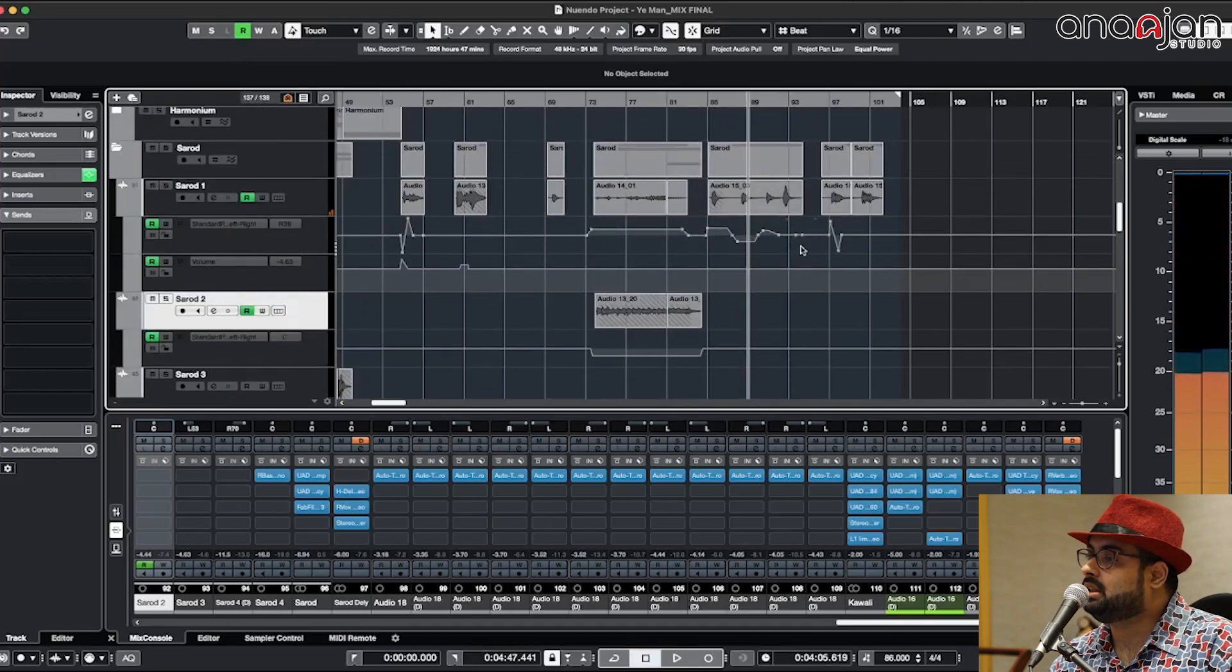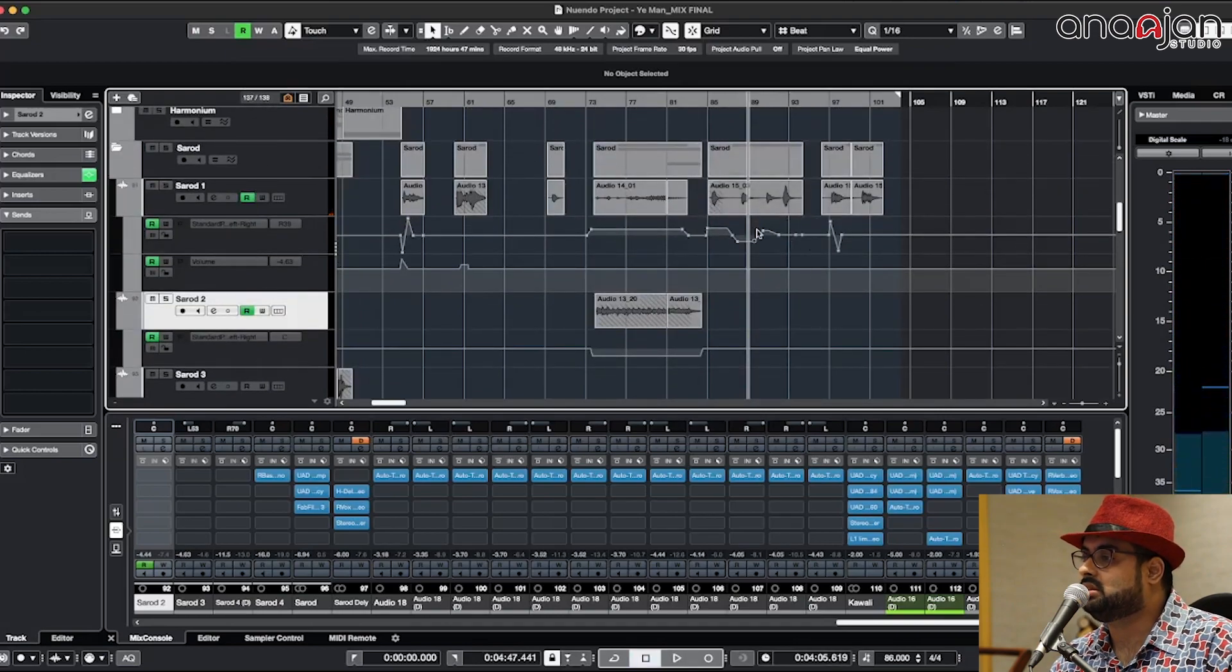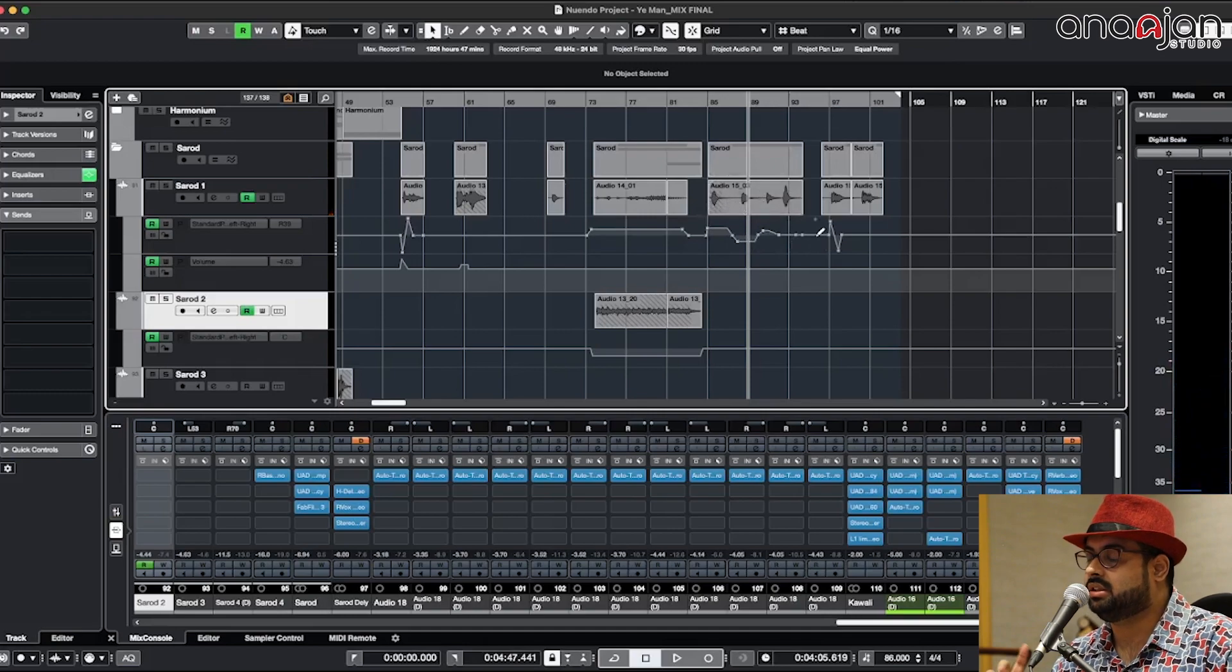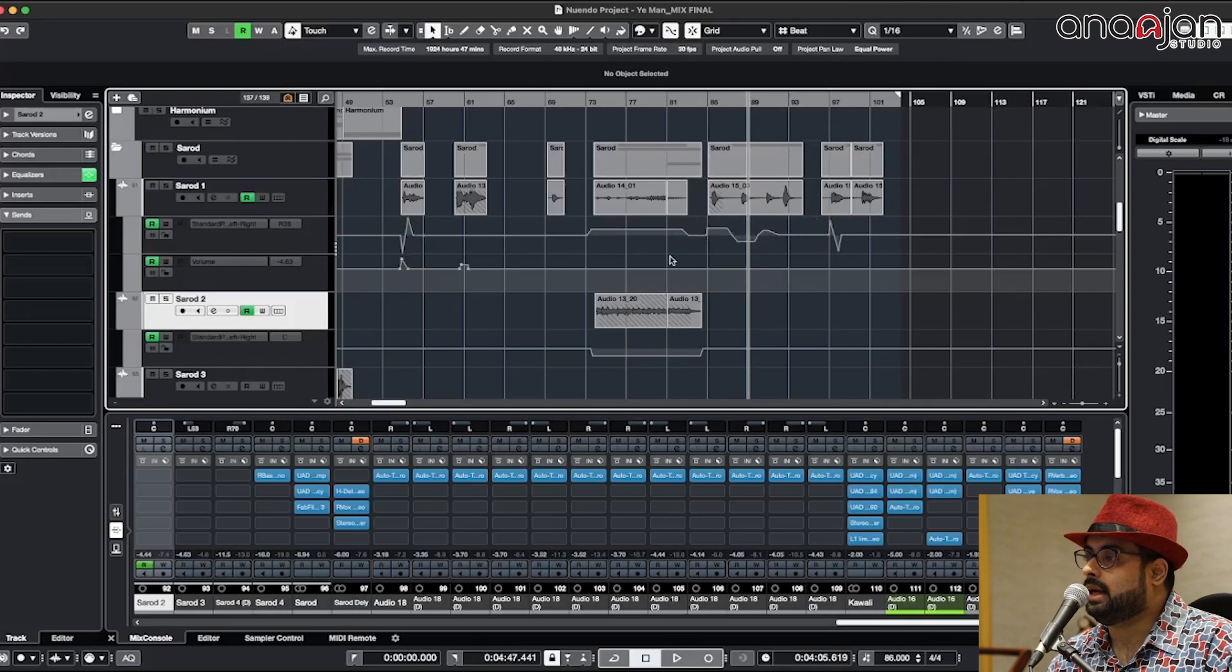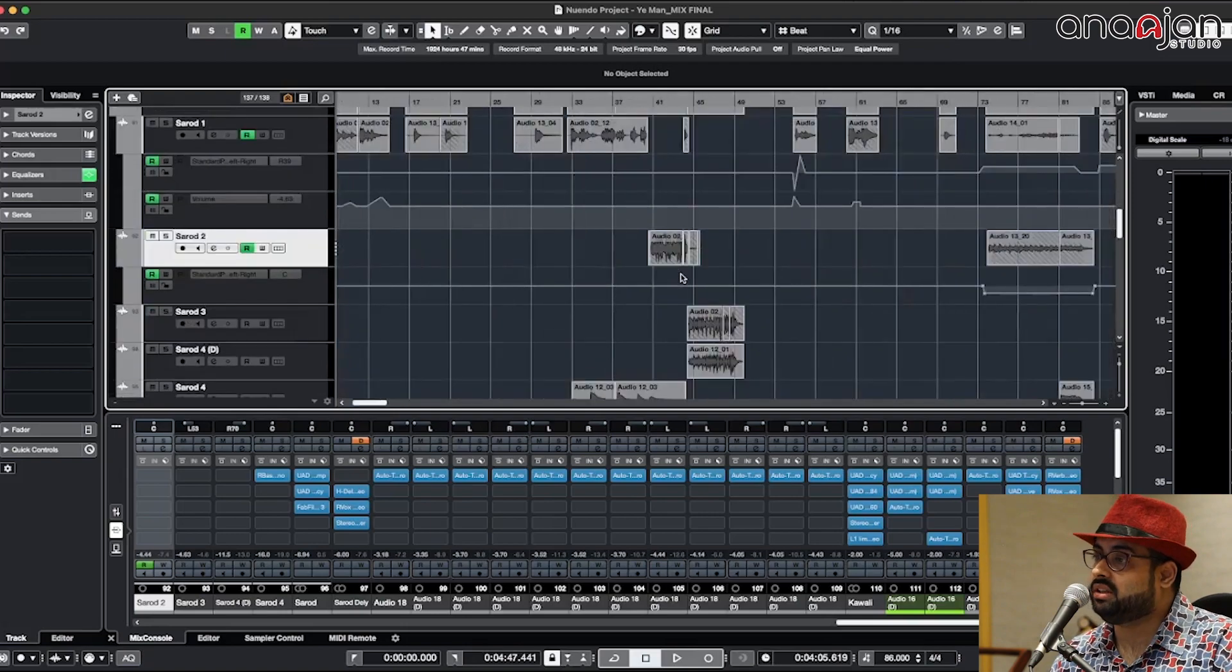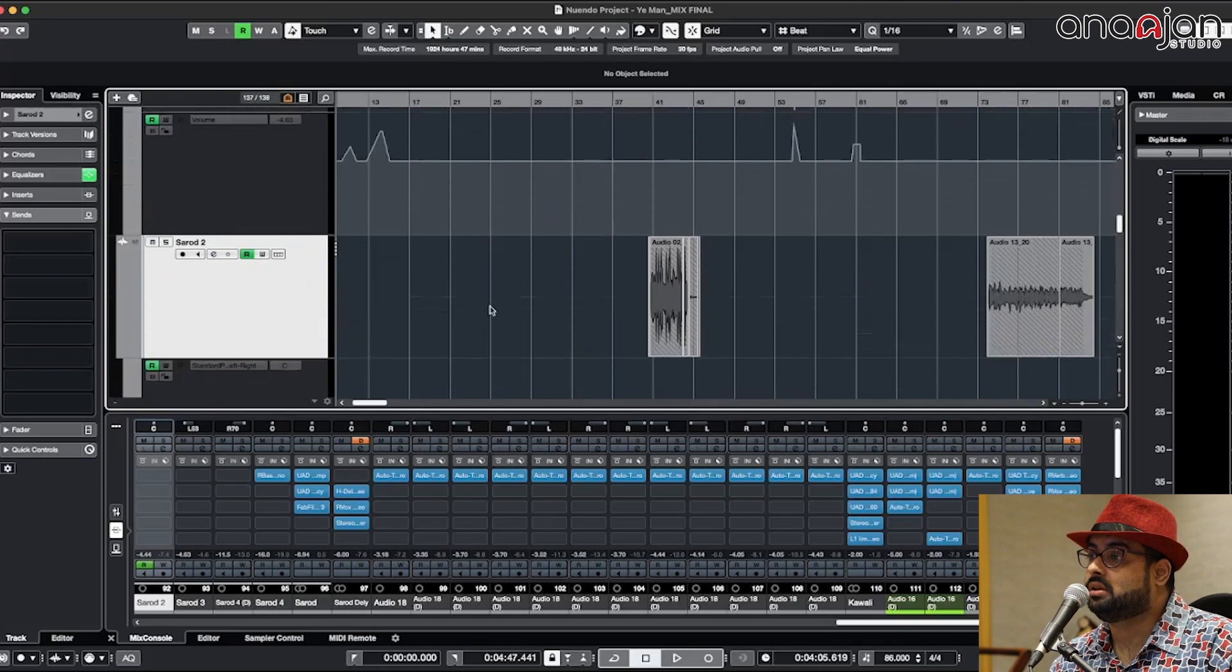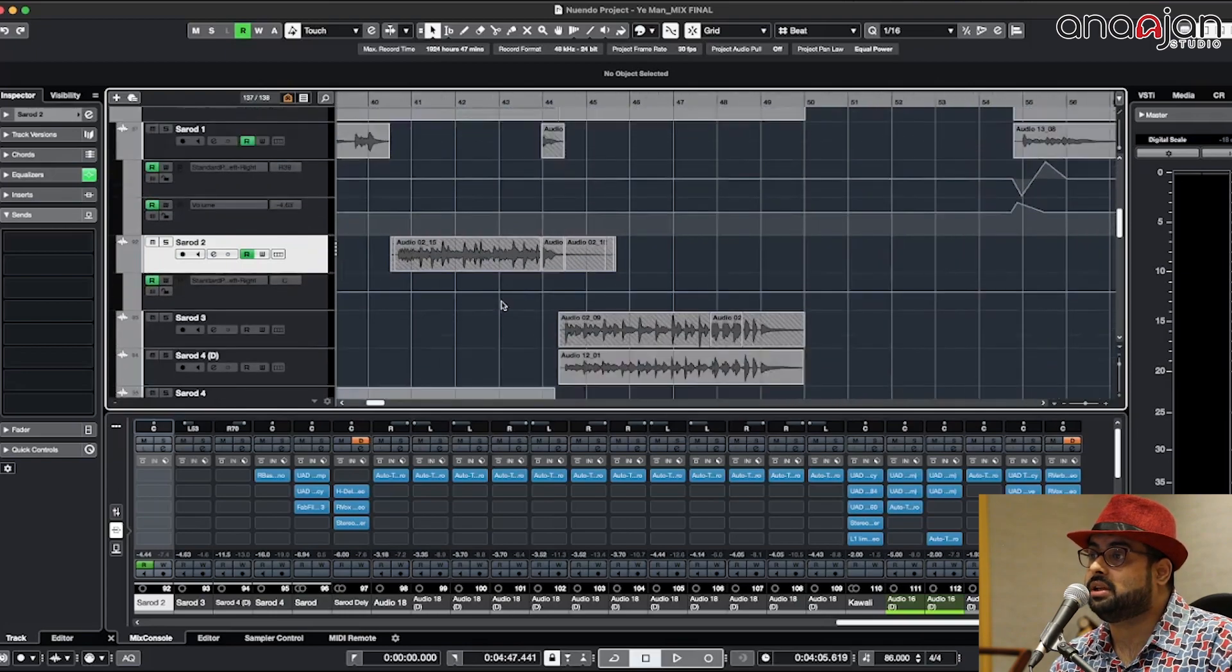As you know the guitar leads are going on, so I have panned the Sarod as well so that it's not clashing with the guitar leads. And there is another huge thing going on in this Sarod.